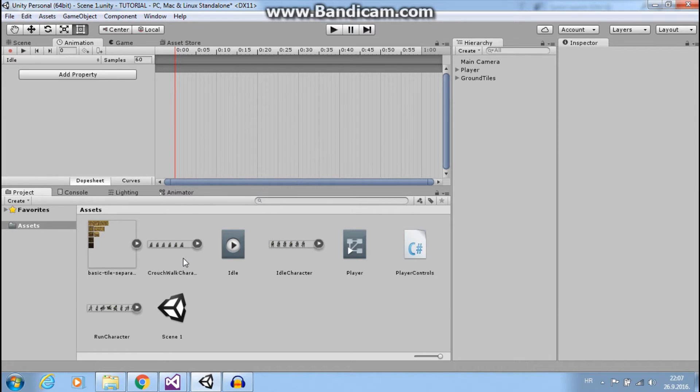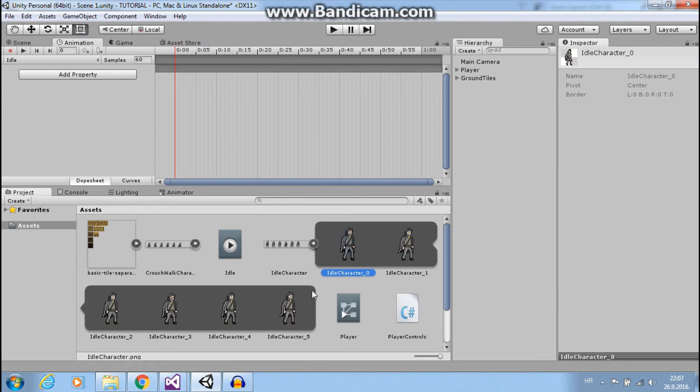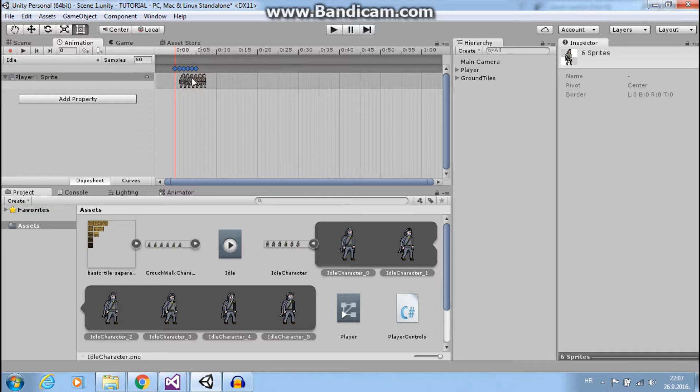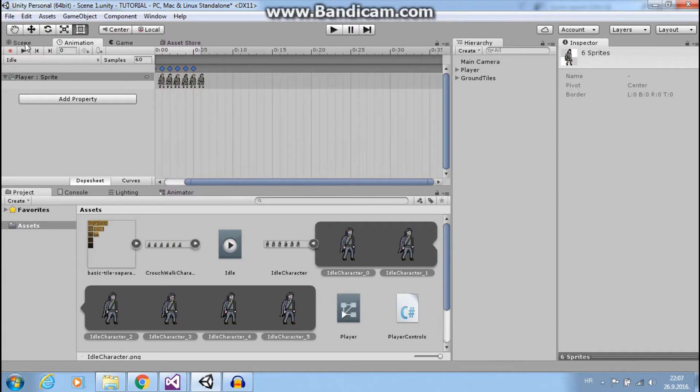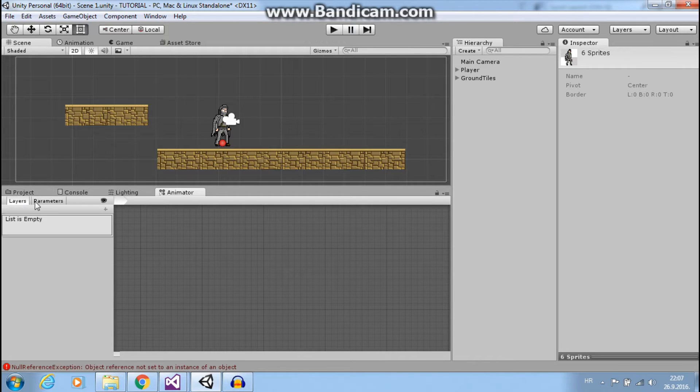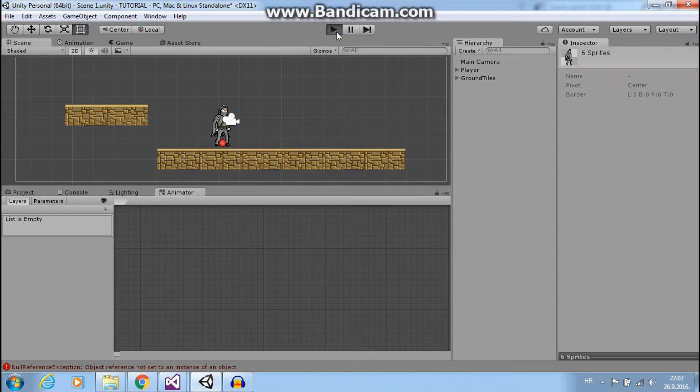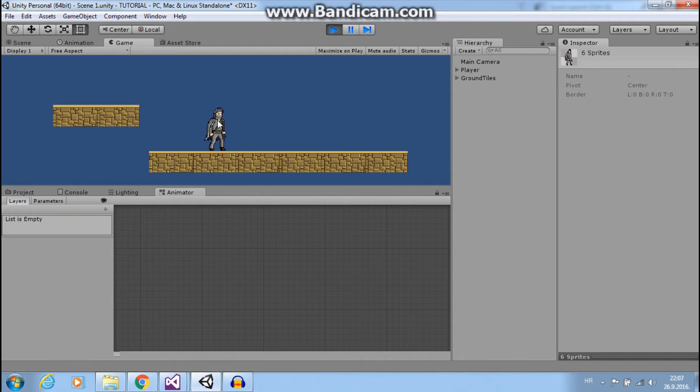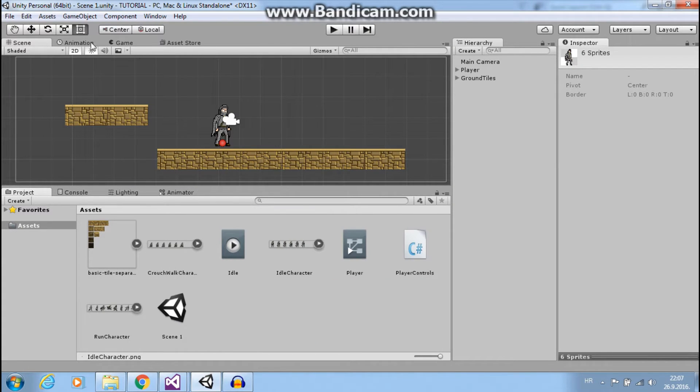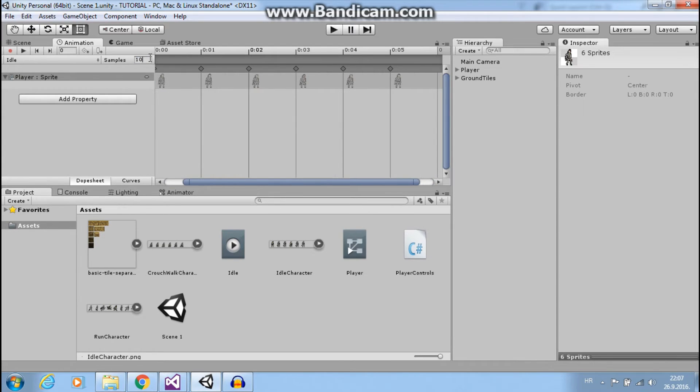Now we want our sprites for idle animation. So select sprites and move it to our idle animation. Now if I press play it will animate but it is too fast. So I want to change speed of our animation. Go to animation and change our speed to 10 frames per second.